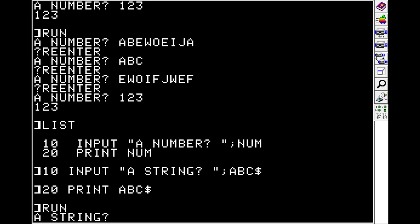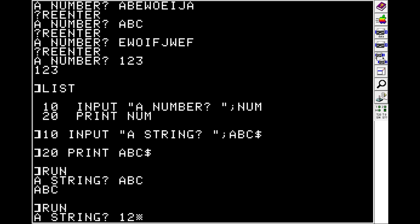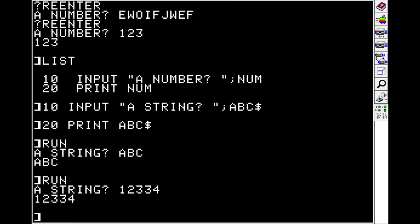So now when we type in ABC, we get ABC back. You can type in numbers here, but they'll be stored as a string and not as a number. So, for example, if you wanted to do math on the numbers that you're collecting from the user, make sure that you capture them as a number and not as a string.